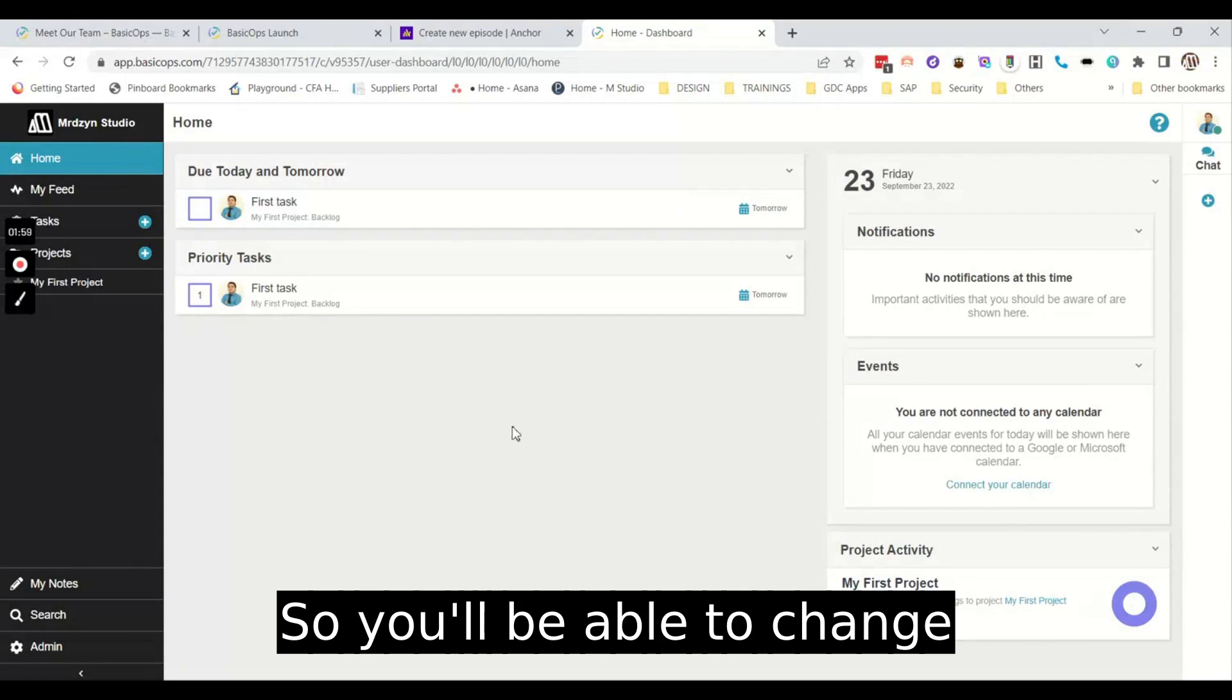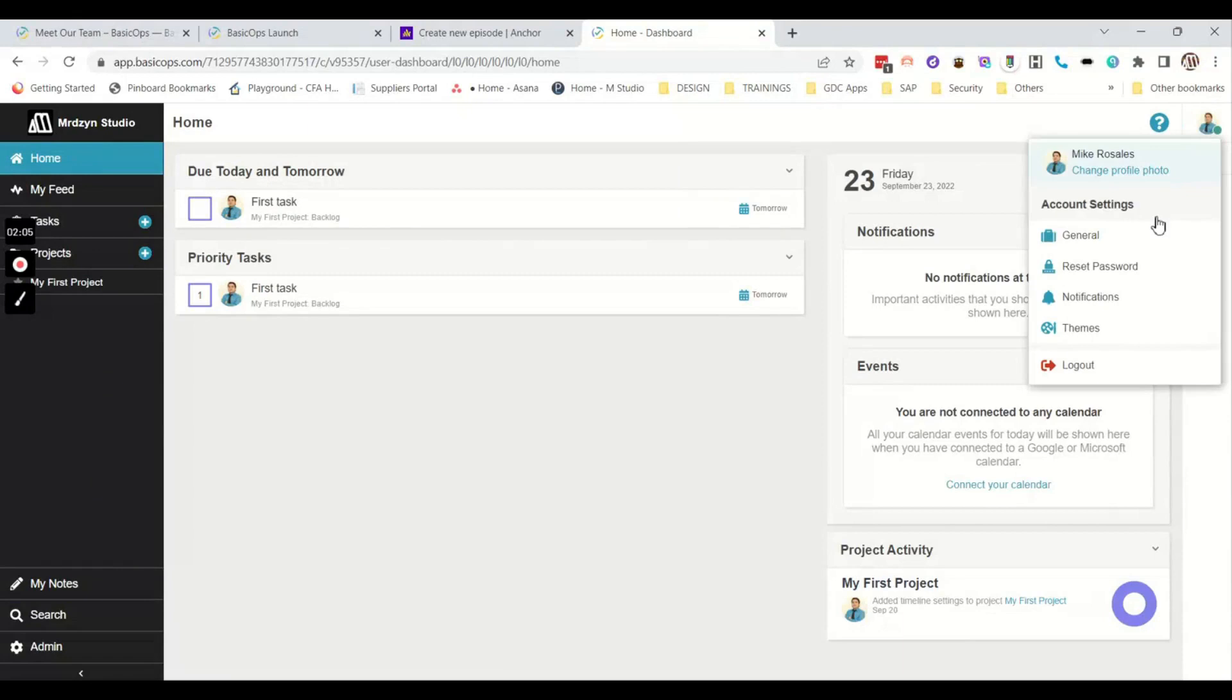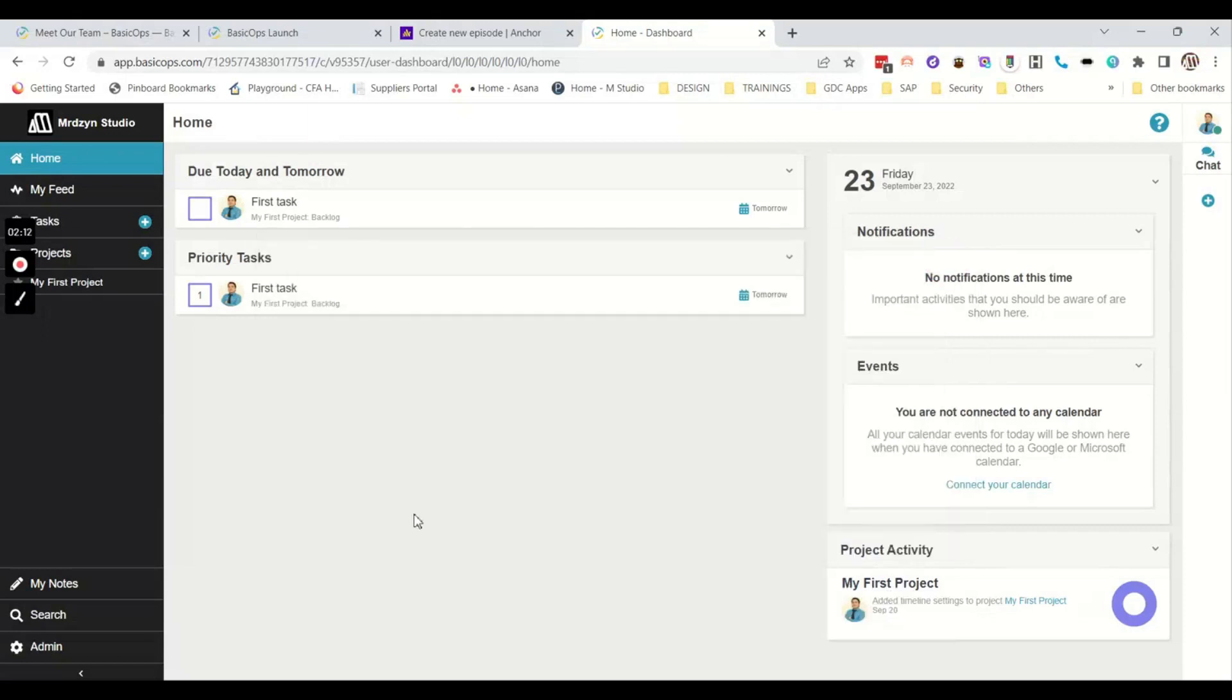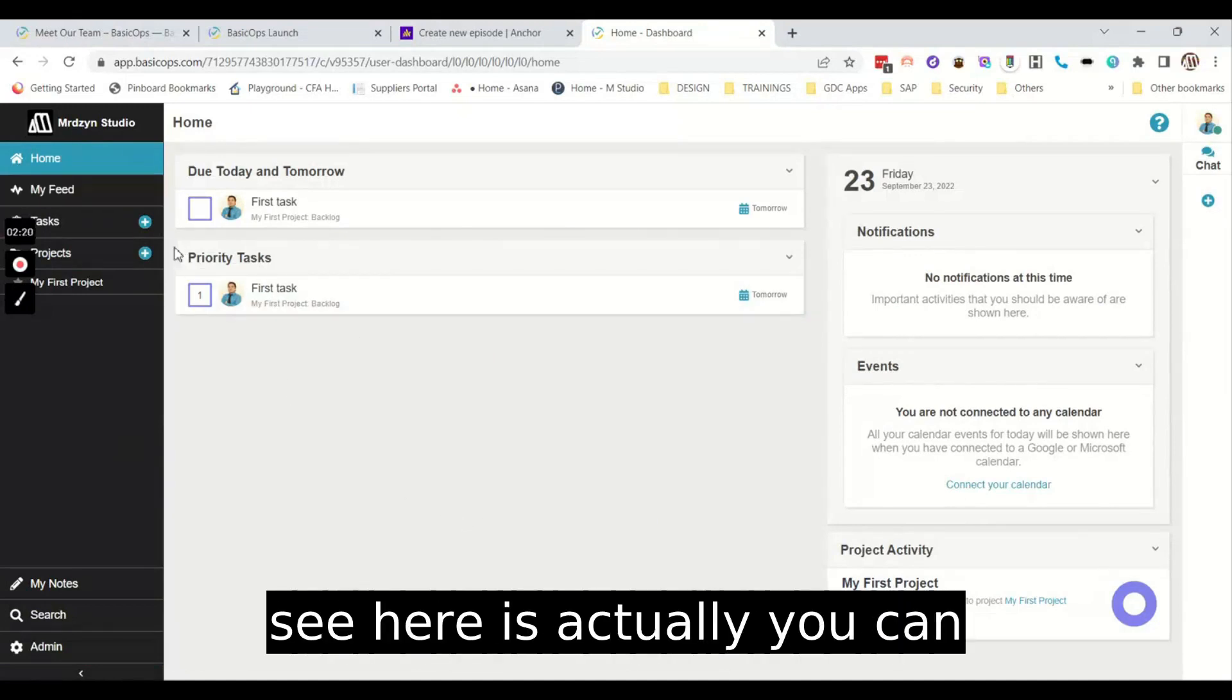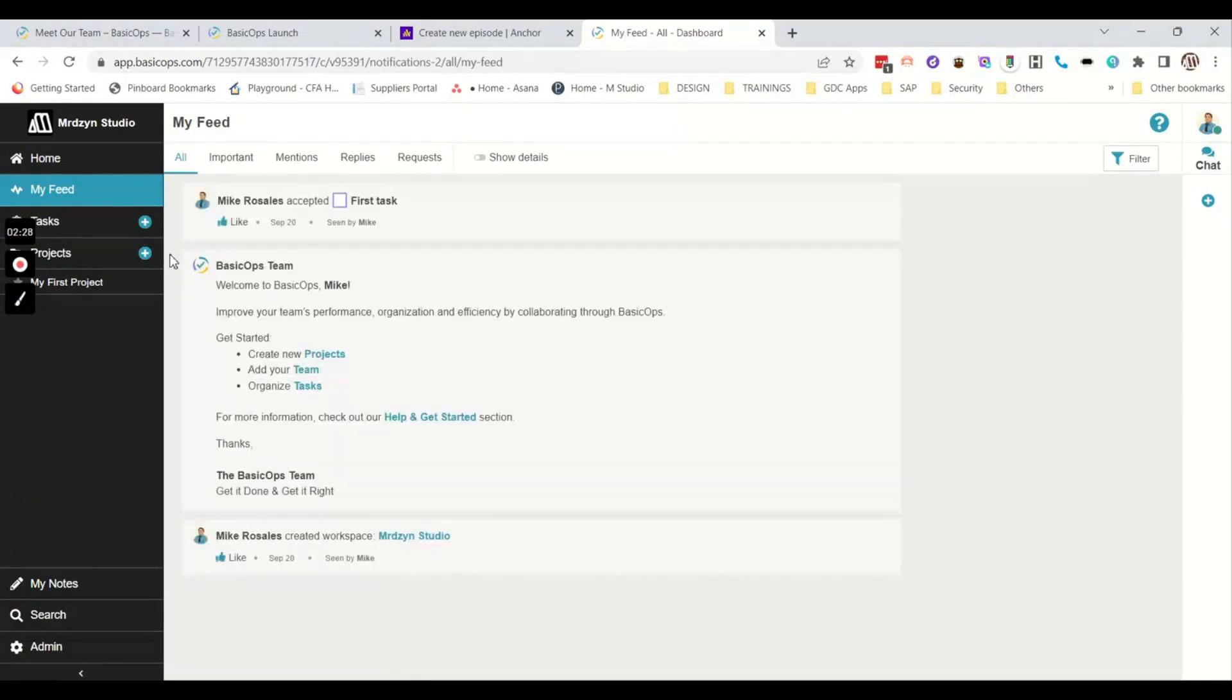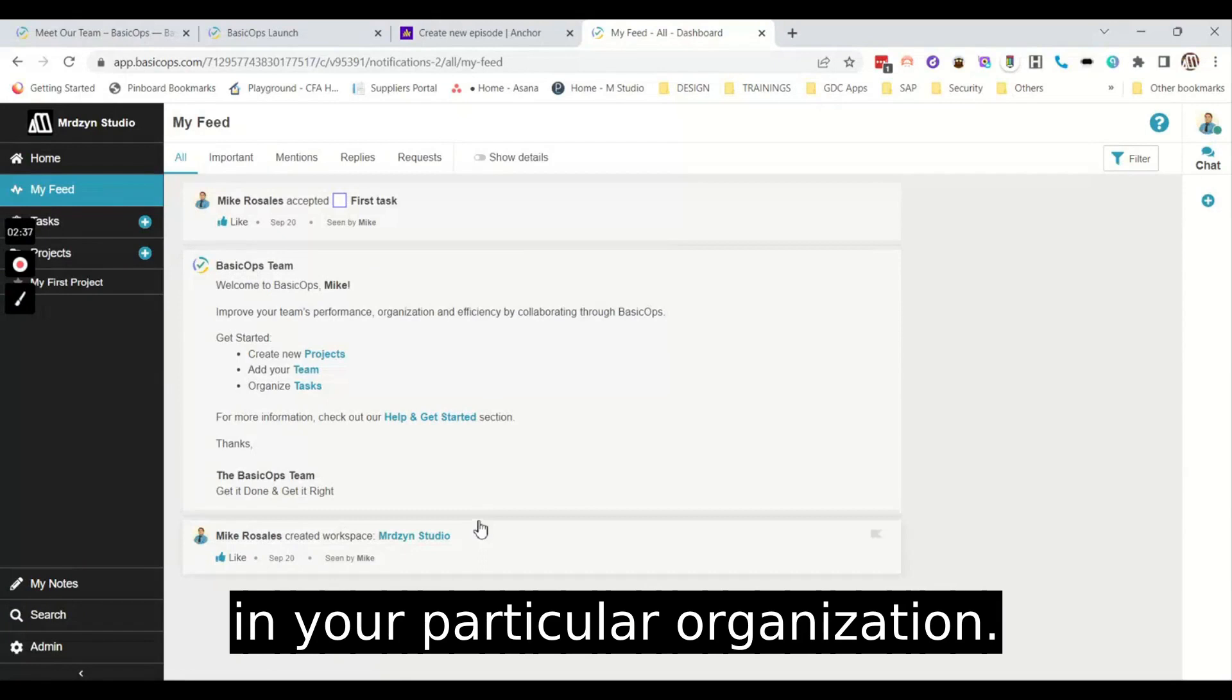I've only managed to change the logo in here. So you'll be able to change the theme. So I've changed it to black and you'll be able to change the logo in here. So what you'll be able to see here is actually you can have your theme. So this is all of the feeds, all of the activities in your particular organization.